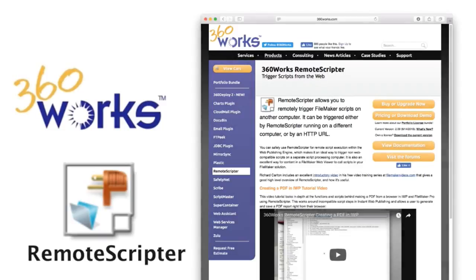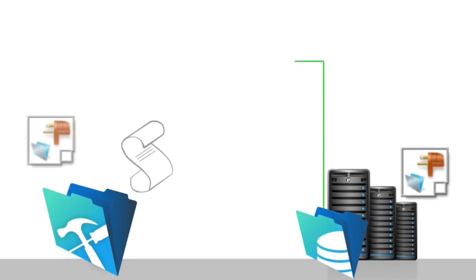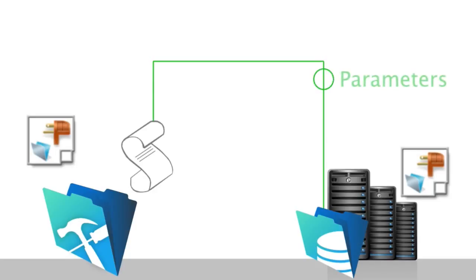RemoteScripter is a way to have one copy of FileMaker, either FileMaker Pro or FileMaker Server, trigger a script on some other FileMaker, again, either FileMaker Pro or FileMaker Server. It can pass parameters, it can receive results. So it's a really neat way of having a networked communication thing of calling scripts on other machines.